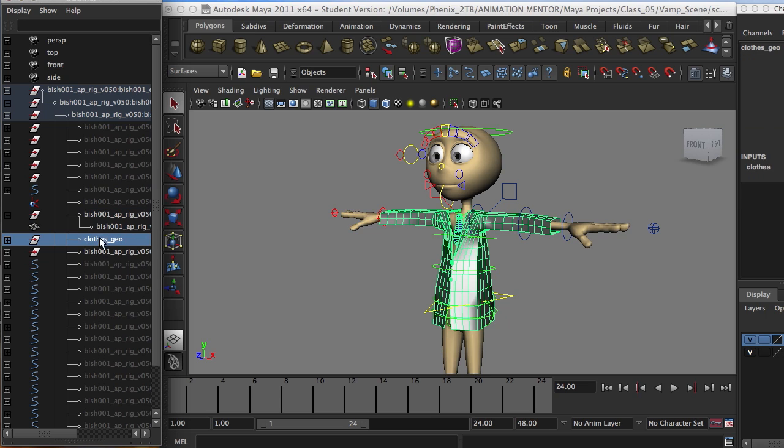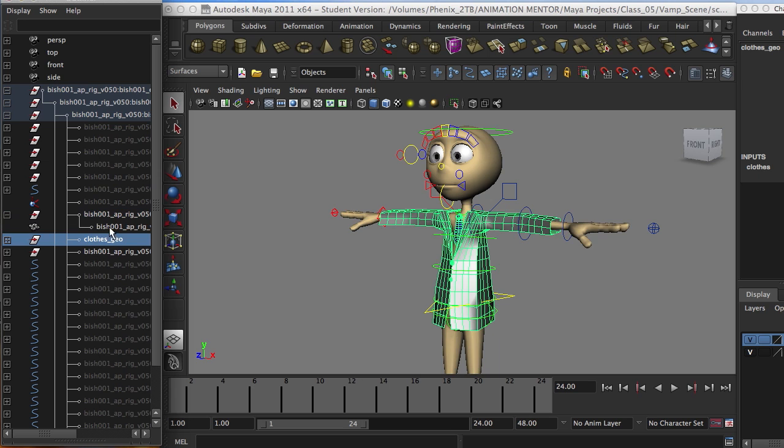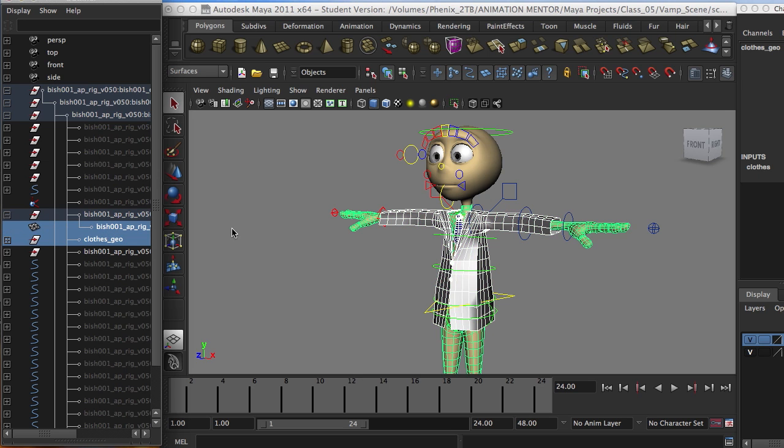Okay, so now what we're going to do is first select the clothes geometry, that's the low resolution, and then we're going to select the high resolution geometry that is the body itself. So first the clothes as a group, and then the body.